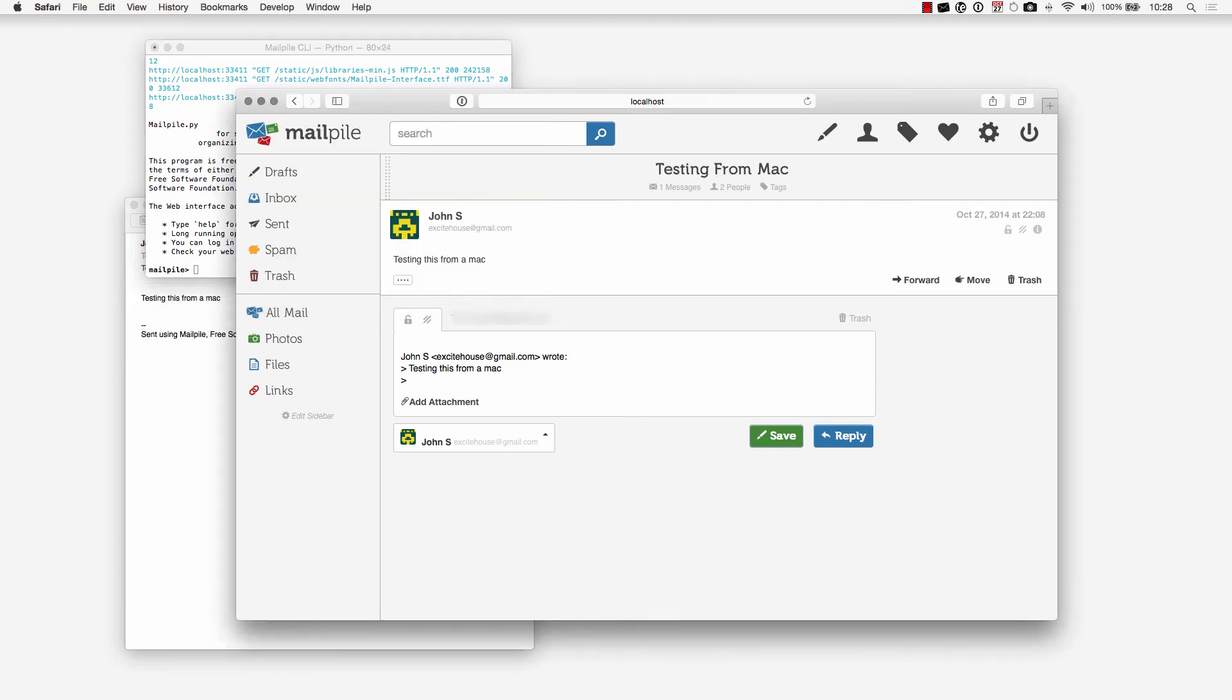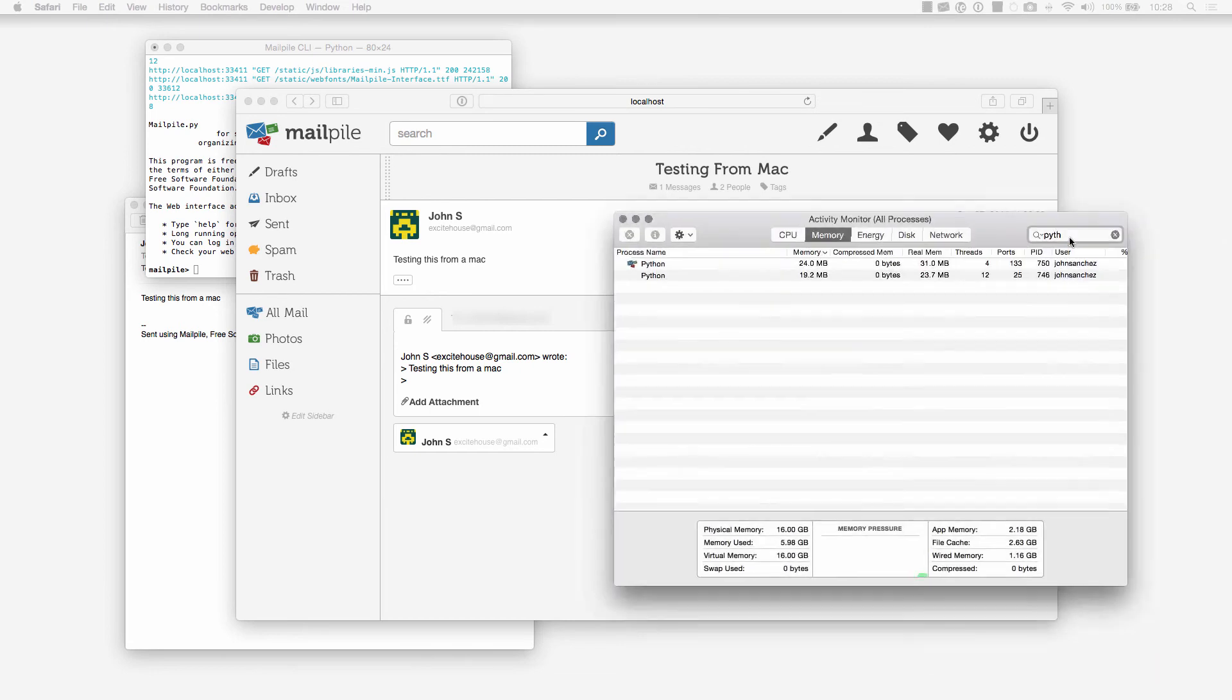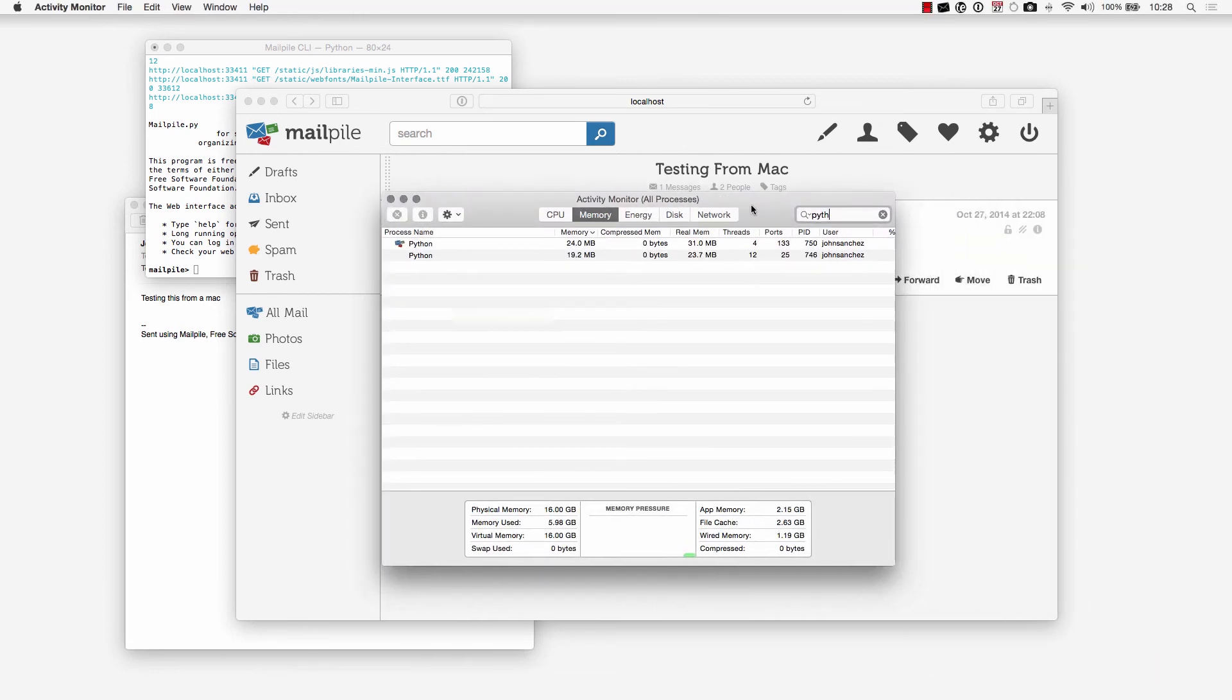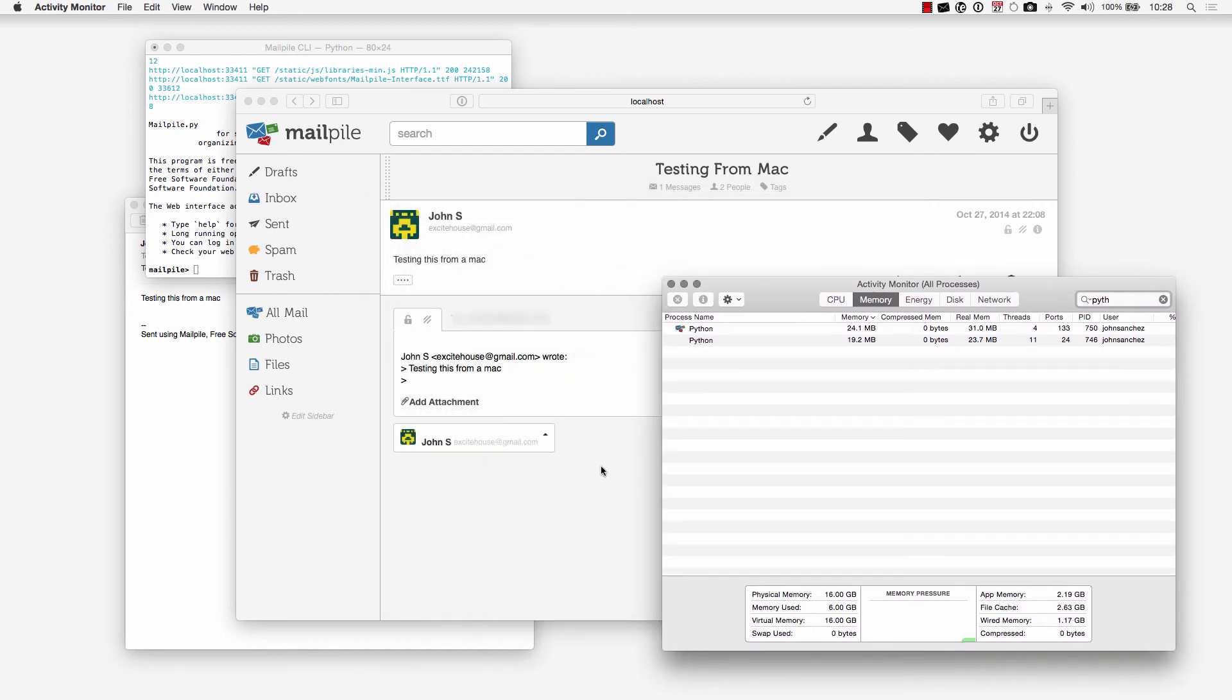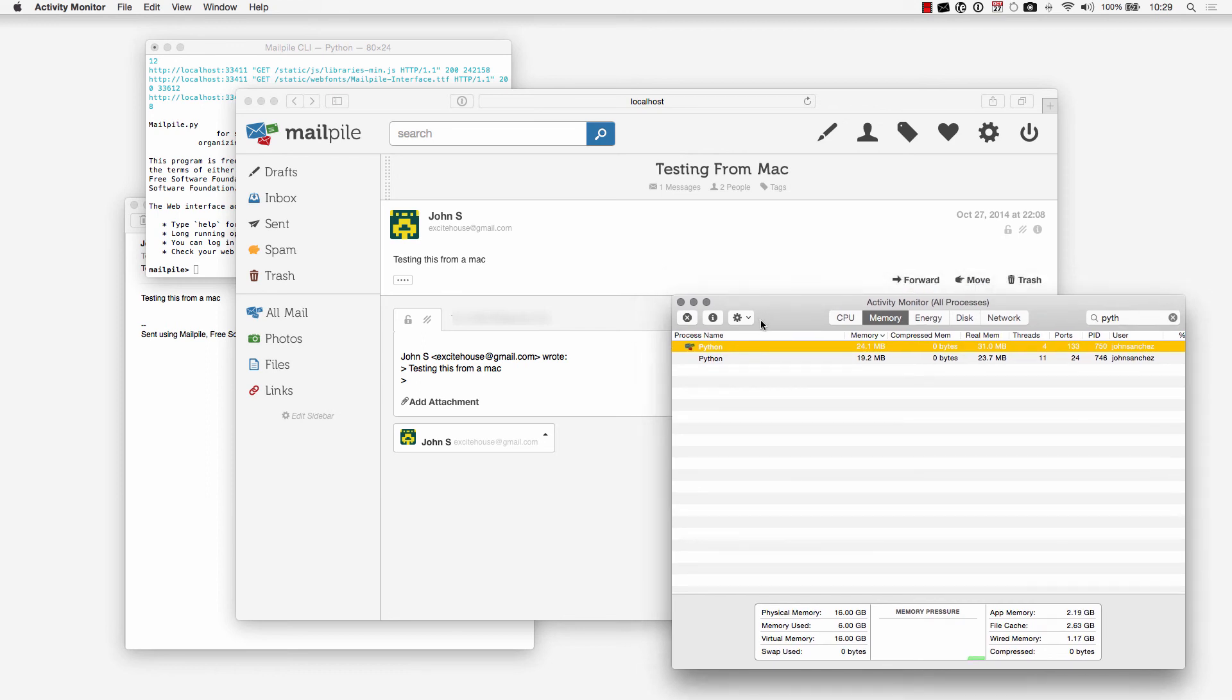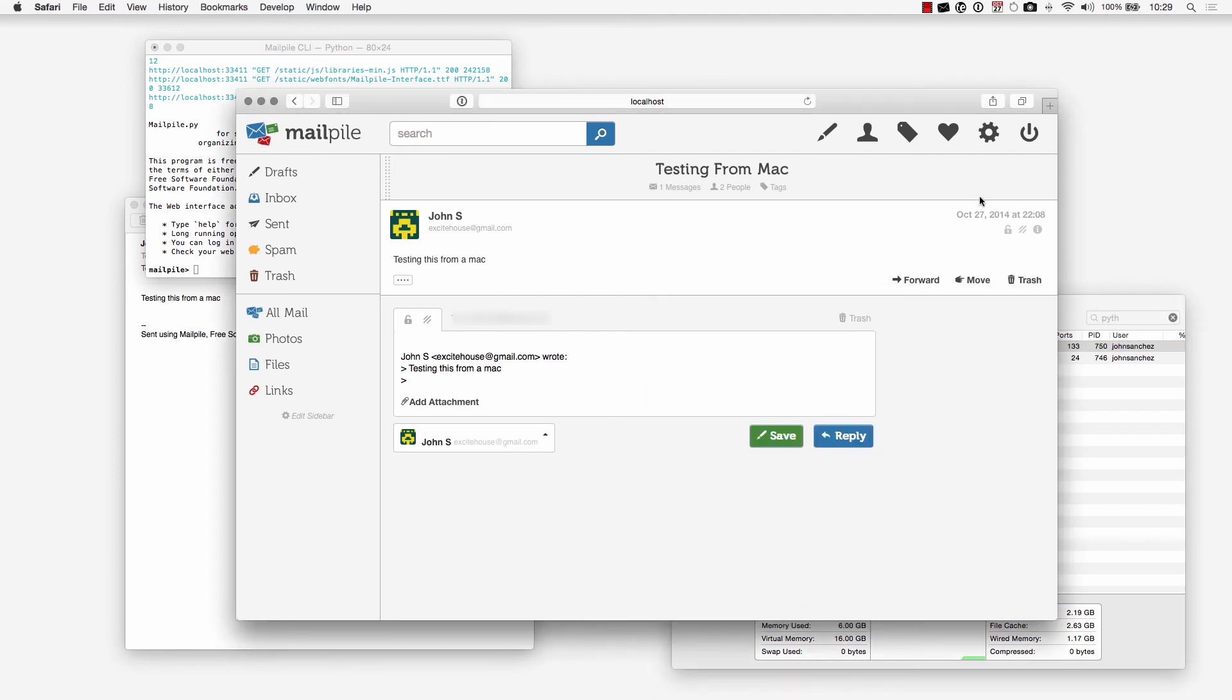One other thing I wanted to show you was the activity logs for MailPile. If I pull in activity monitor here you'll see that it's only using a very small amount of memory for this email client. You'll see that it's listed as Python because it does use a Python web server to deliver this. MailPile is built on the Python language. Just keep that in mind that it's only using a minimal amount of resources on your computer.